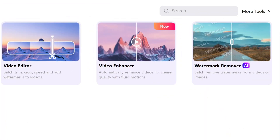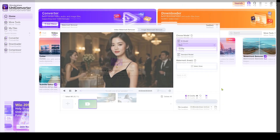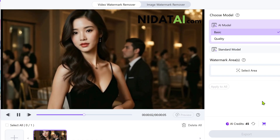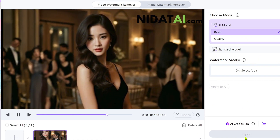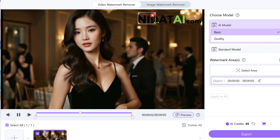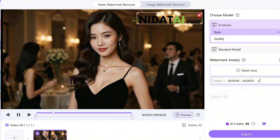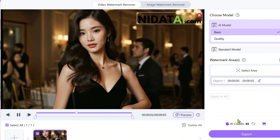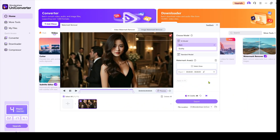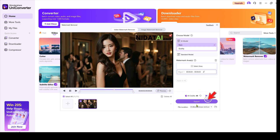It's super simple. Go to Watermark Remover, add your video, and choose the AI model for the best results, especially for large or complex watermarks. Drag the selection box over the watermark, adjust it precisely, then click Export. The AI analyzes and fills in the area naturally. Boom — watermark gone.